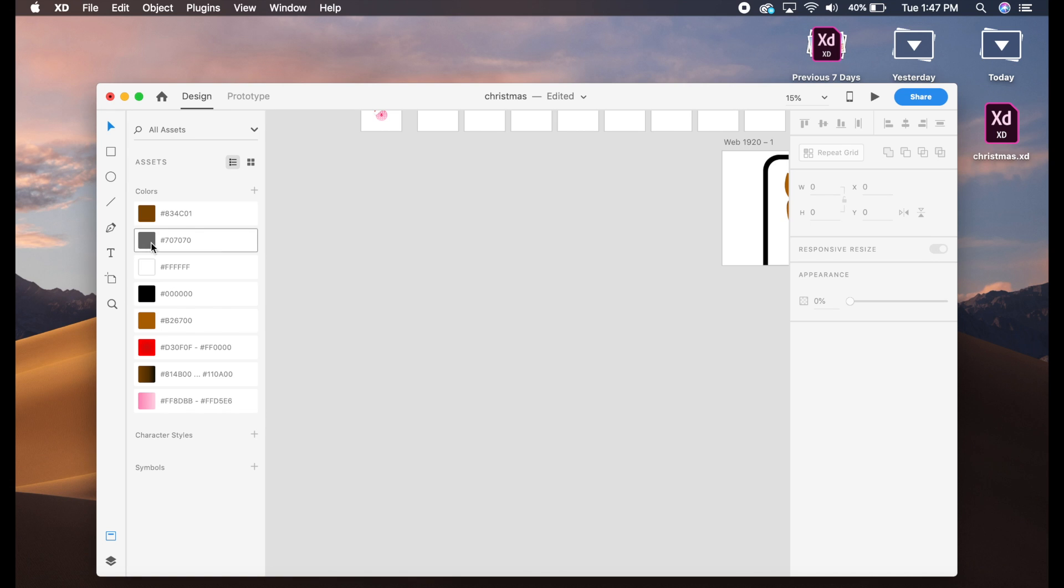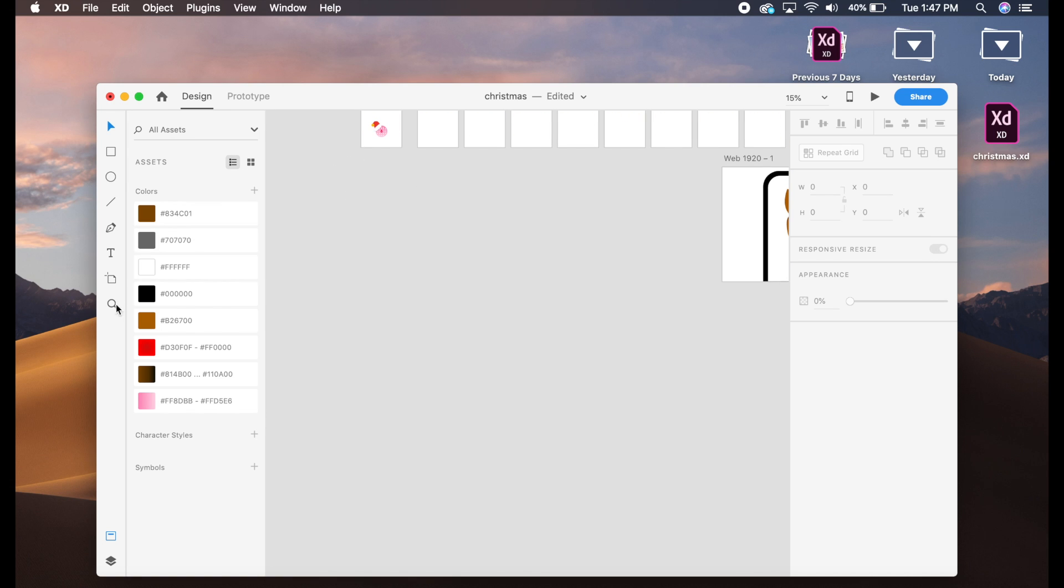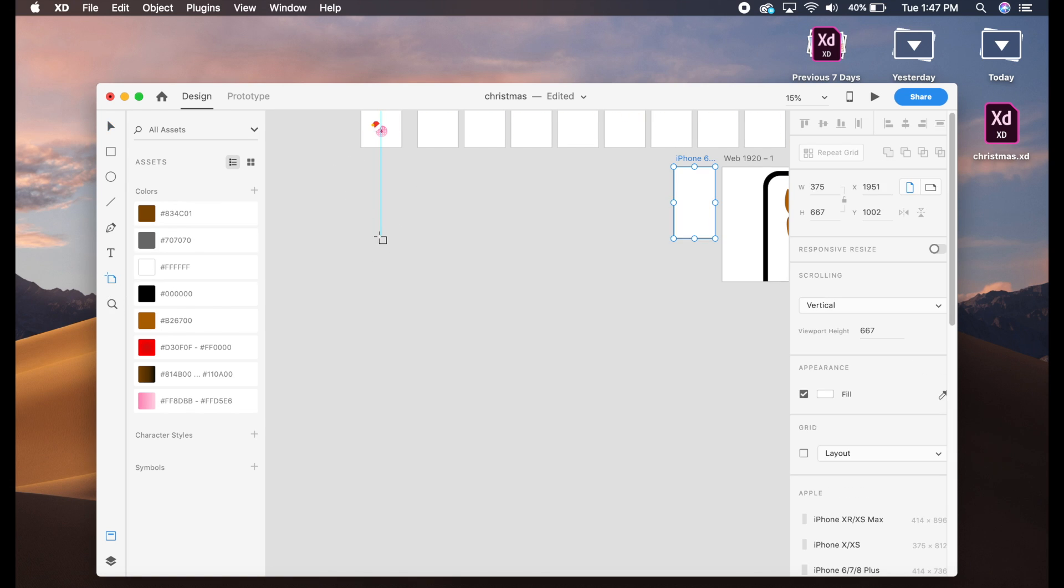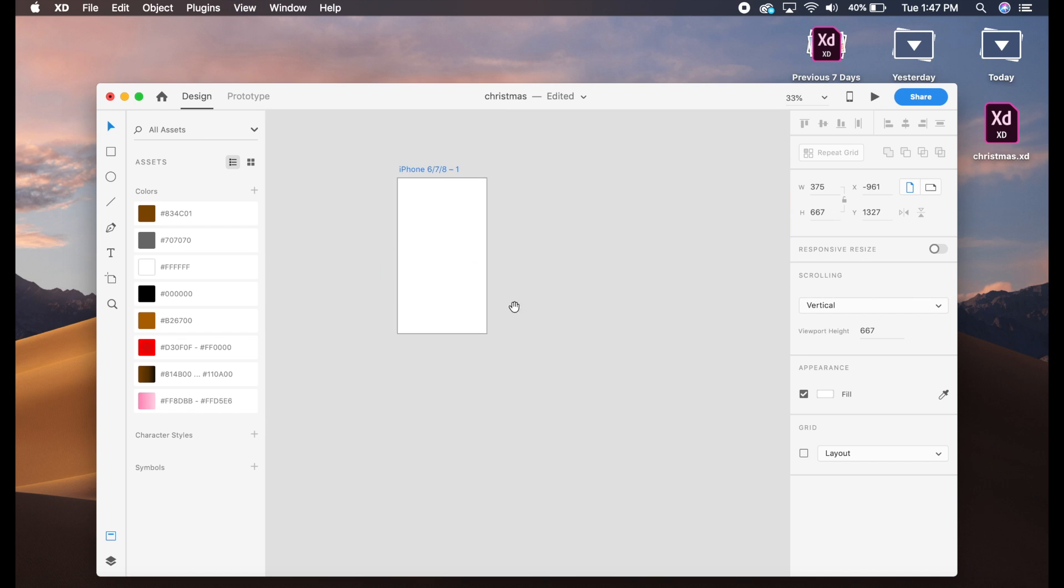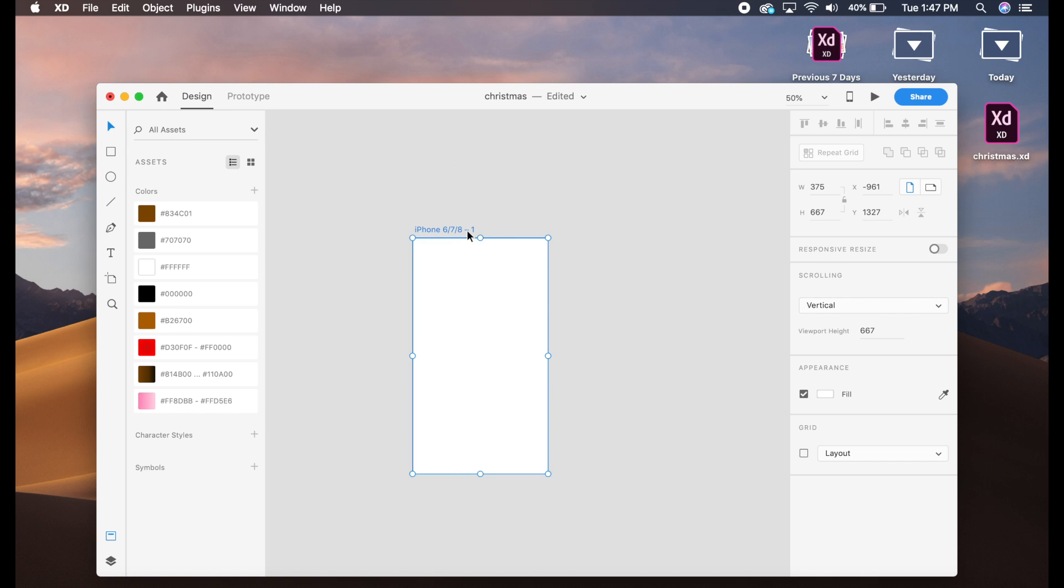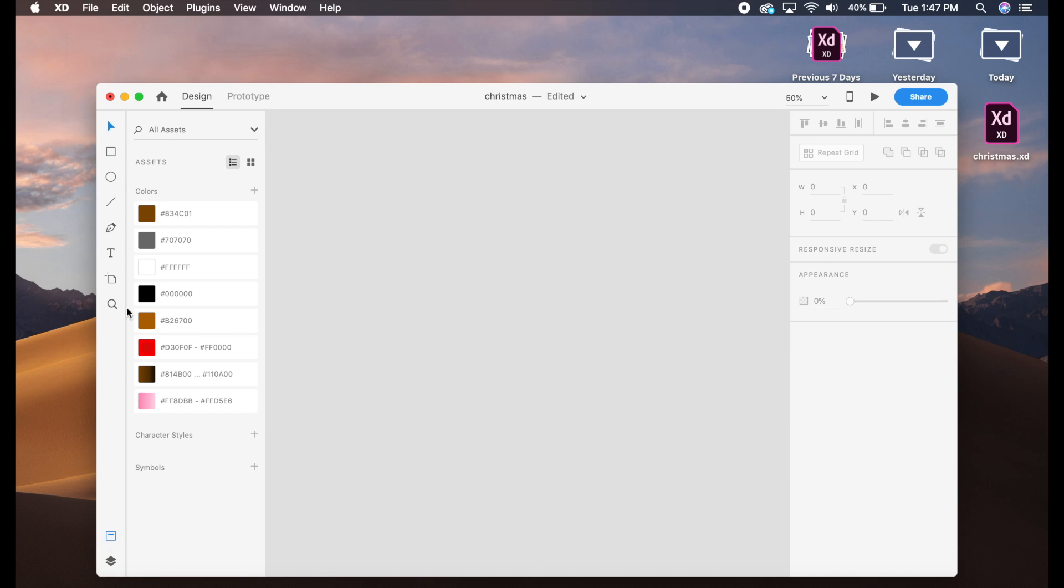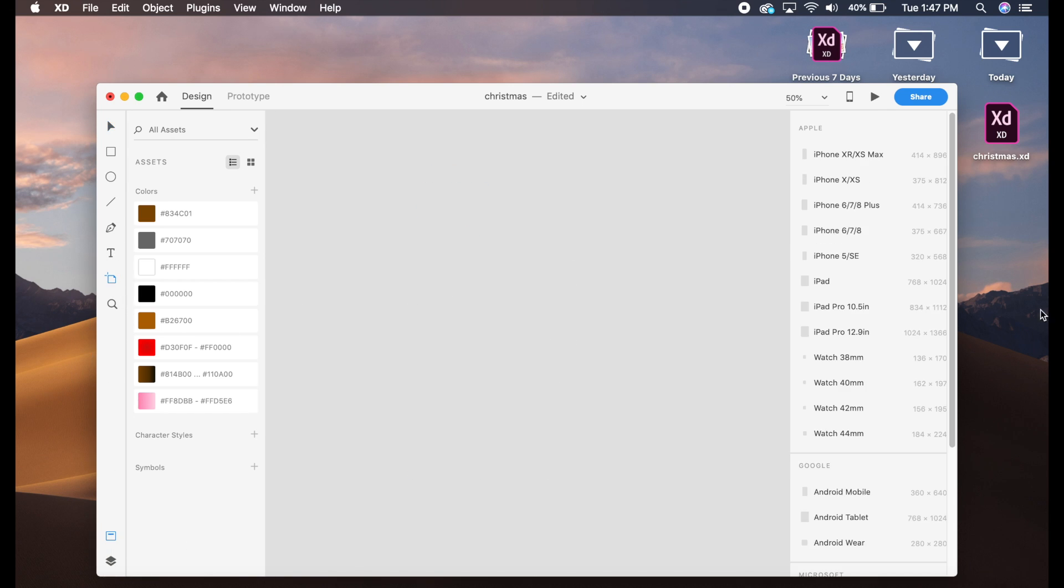So what we'll do is quickly make a new artboard. Okay, this is the wrong artboard. Let me make a new artboard which is the iPhone 10 artboard, right.